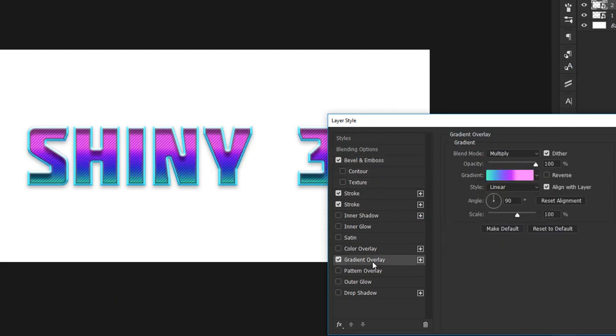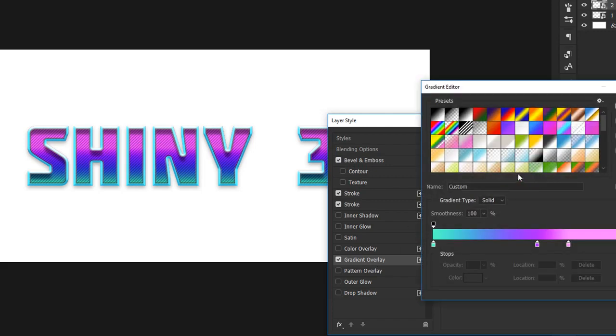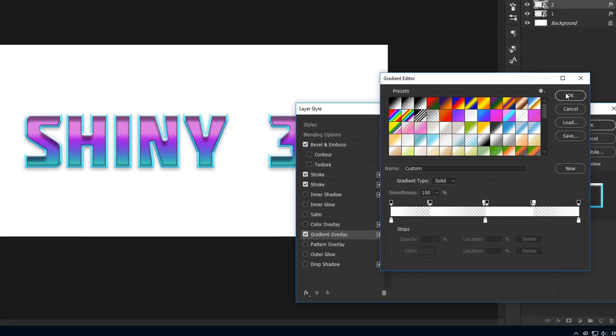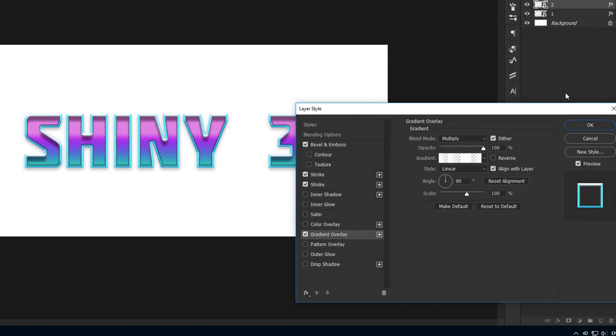Let's add a gradient overlay, and it's the same one from the gold text effect. In case you don't have it already loaded in your library, it's attached to this lecture too. This needs to be set at 40% opacity and a 125 degree angle. Check the reverse option.